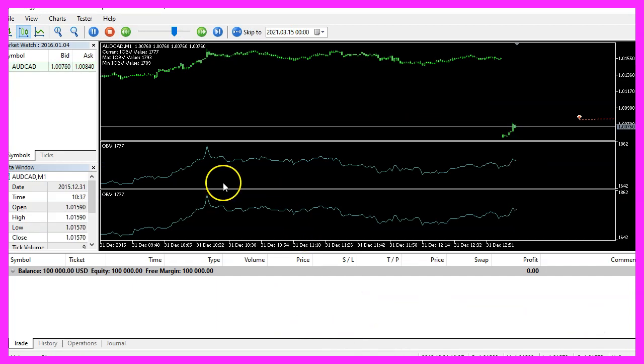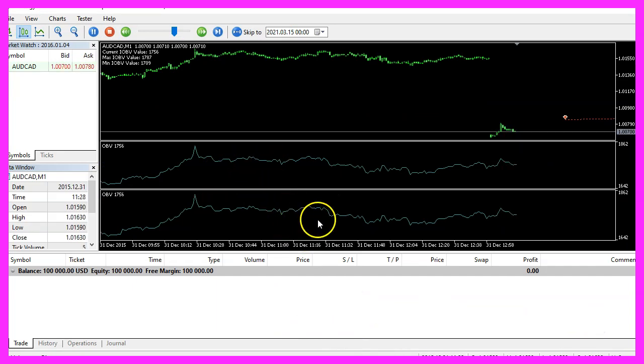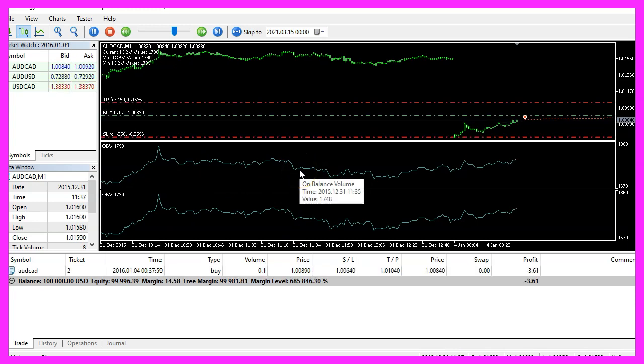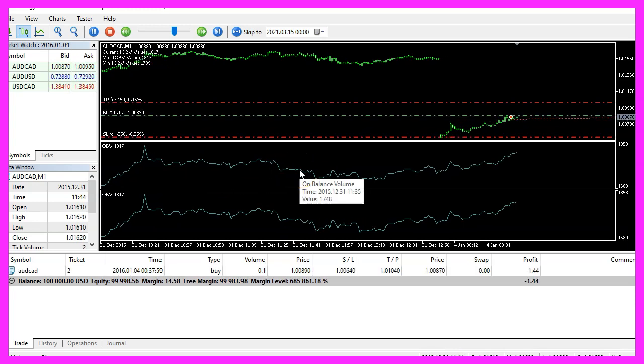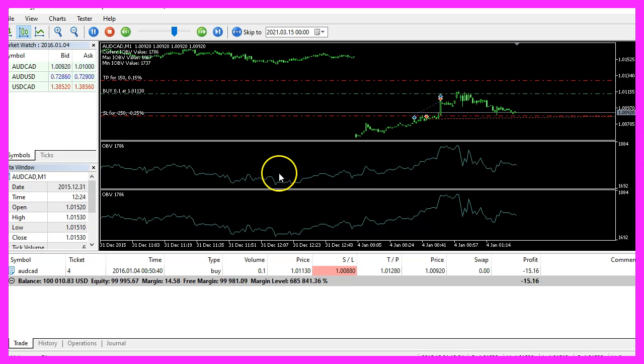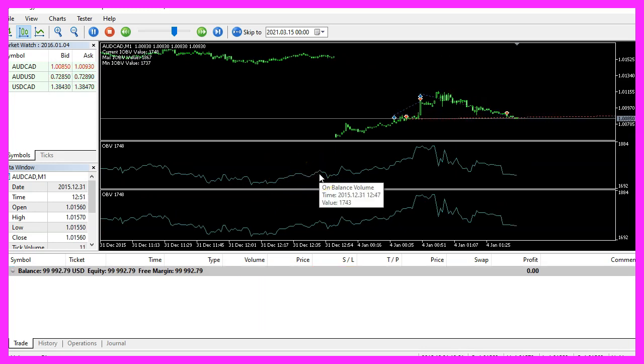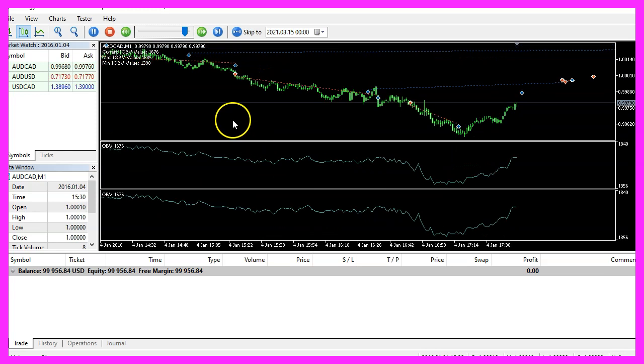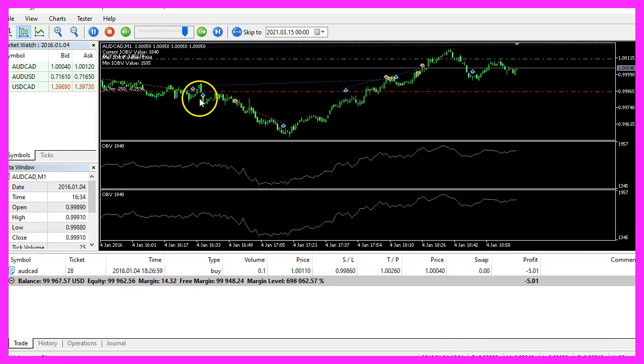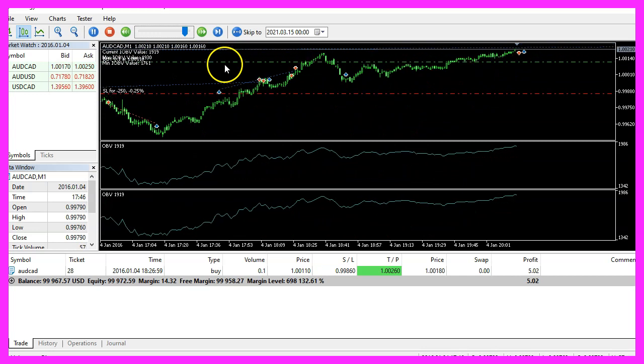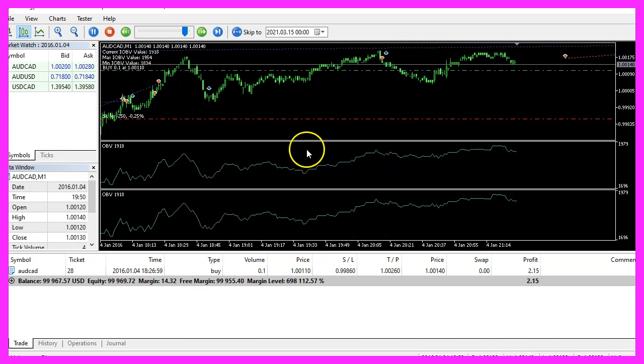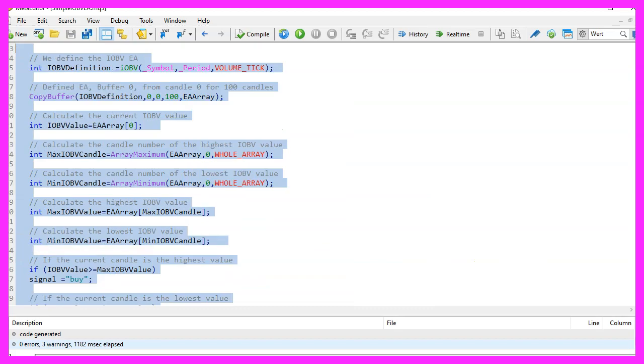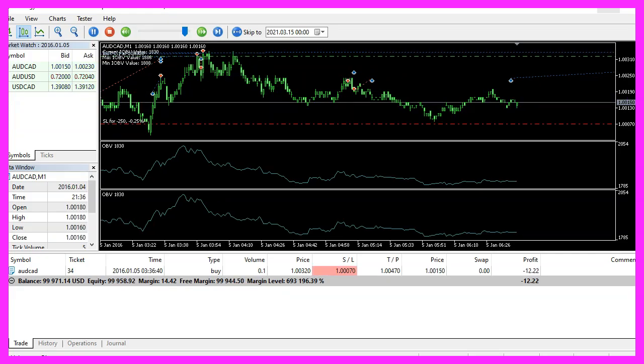Here we are. Our expert advisor is running. You see that I have two on balance volume oscillators here. That is because I have overwritten the tester.tpl template and in this little video, you have learned how to calculate the highest and the lowest value for 100 candles of an oscillator and you have coded it yourself with a few lines of MQL5 code.